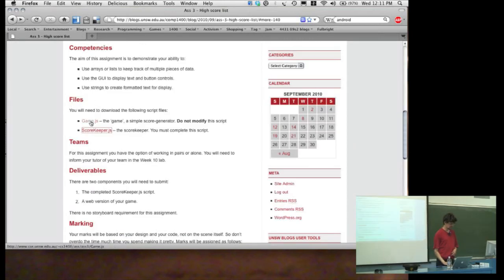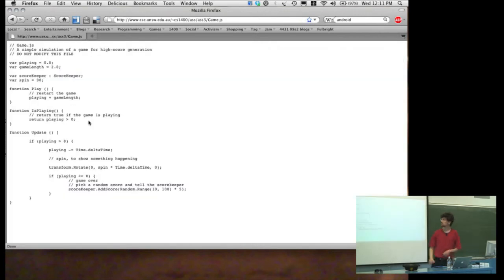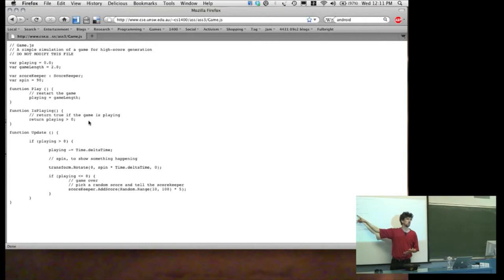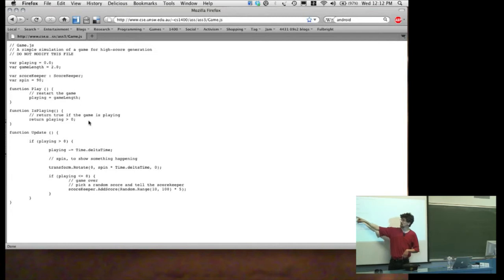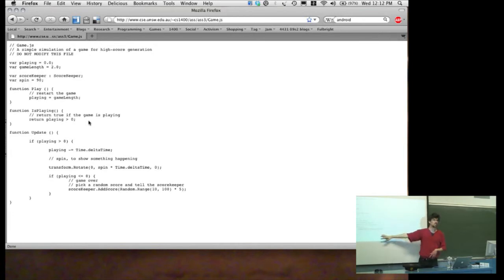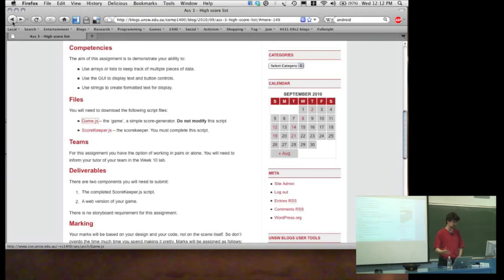To help you out with that, inside the game script there are three methods: a play method which starts the game playing for a certain length of time; an isPlaying method which you can use to ask the game whether it's currently playing or not. So your scorekeeper will probably want to ask the game, 'Is the game currently going?' And if it is, then it doesn't display anything; if it isn't, then it displays whatever it has to display. There's also an update method which makes the cube spin around, and when the time runs out it calls addScore and gives a random score. You should leave the game file as is — you're only going to be making changes to the scorekeeper file, and you're only submitting the scorekeeper file.